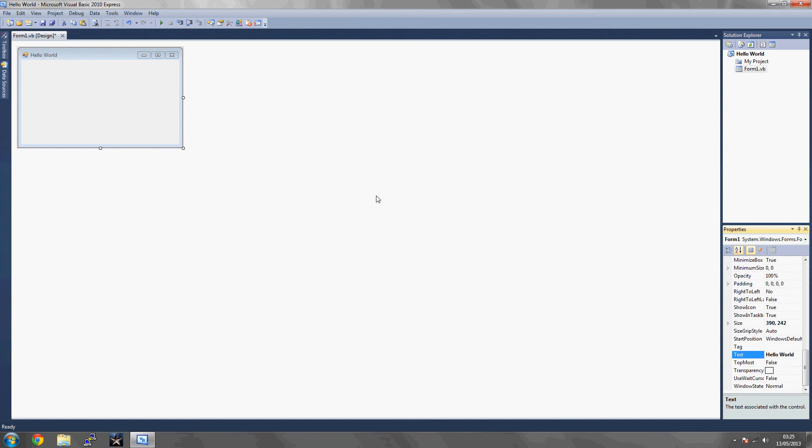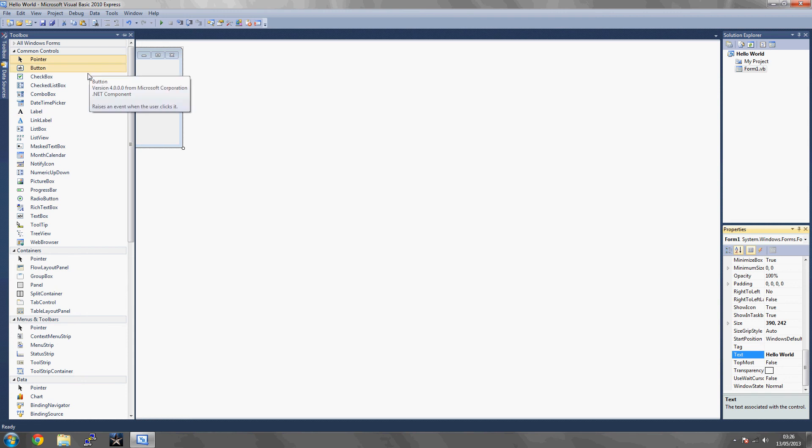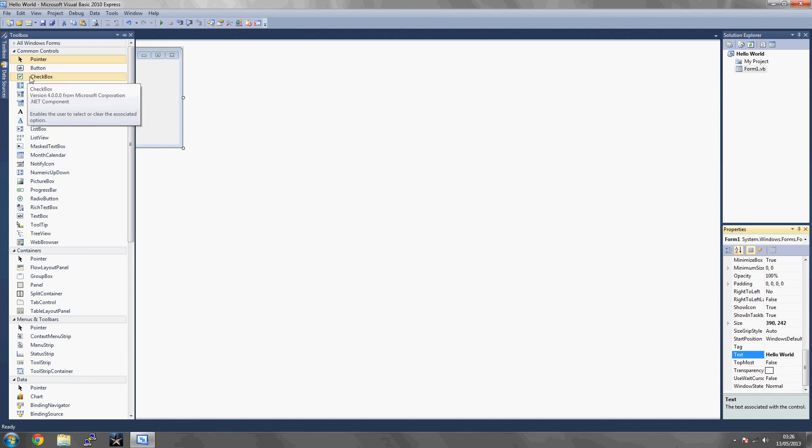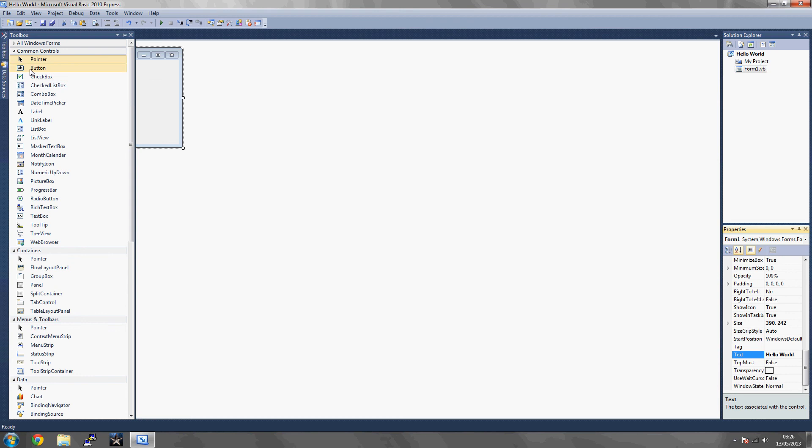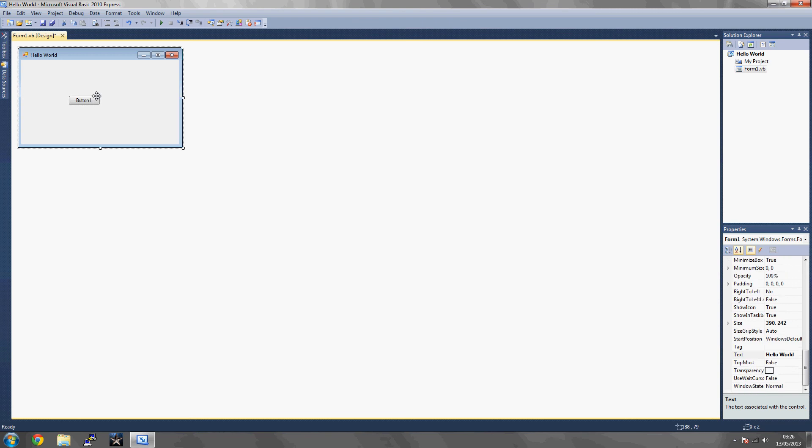Once you've renamed your form application to Hello World, you're going to want to go to the toolbox. If you're thinking where is the toolbox, you can see it on the left side. It's on a toolbar docked to the left side. You want to look for a button, which is this one here. You want to drag it into your application and just move it around, resize it maybe.